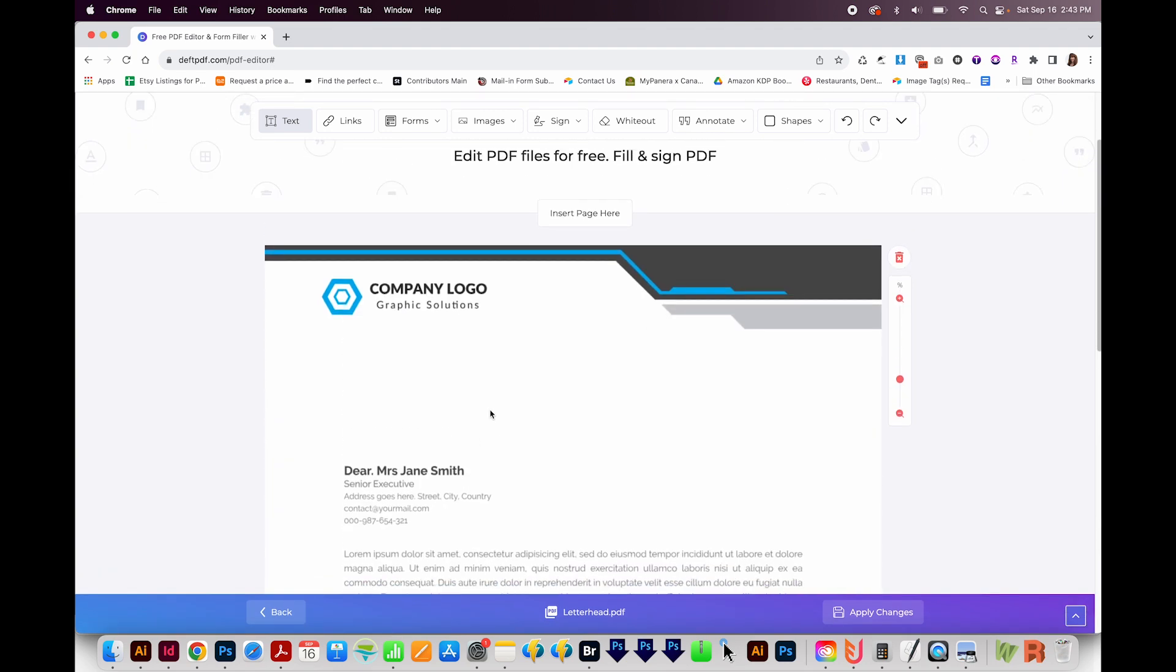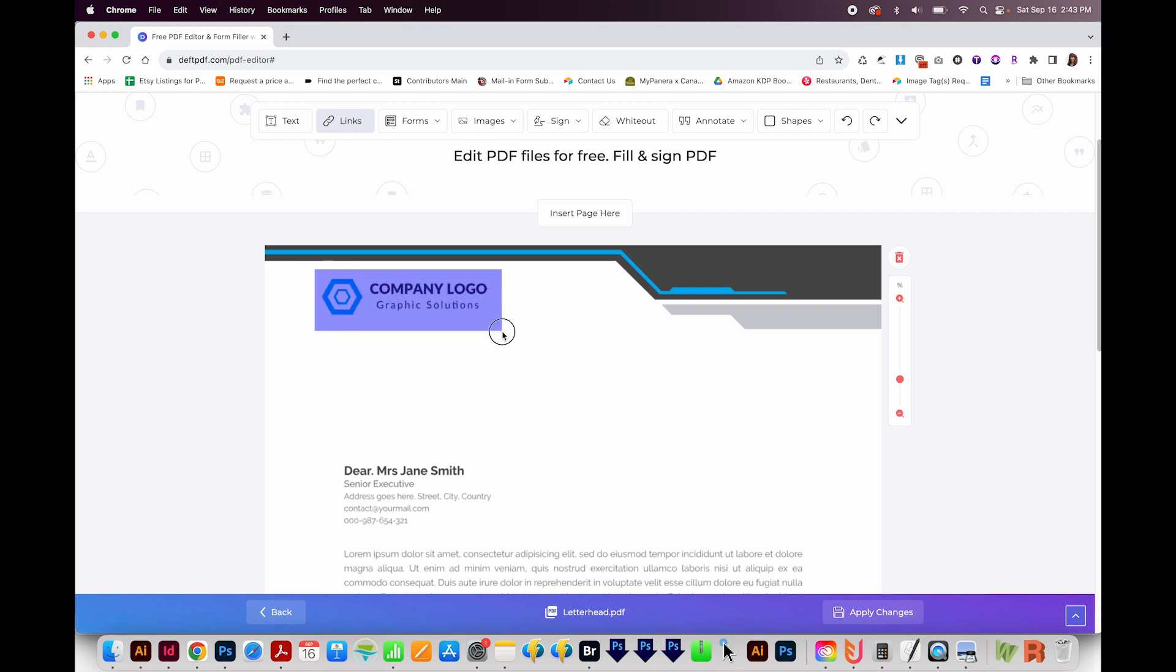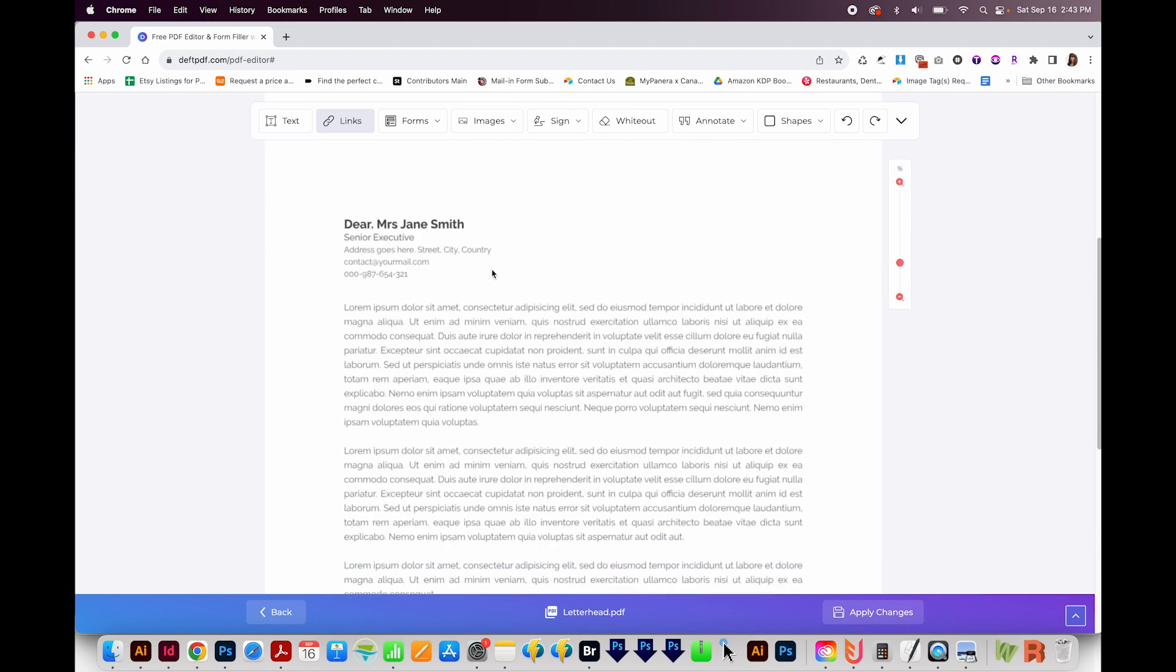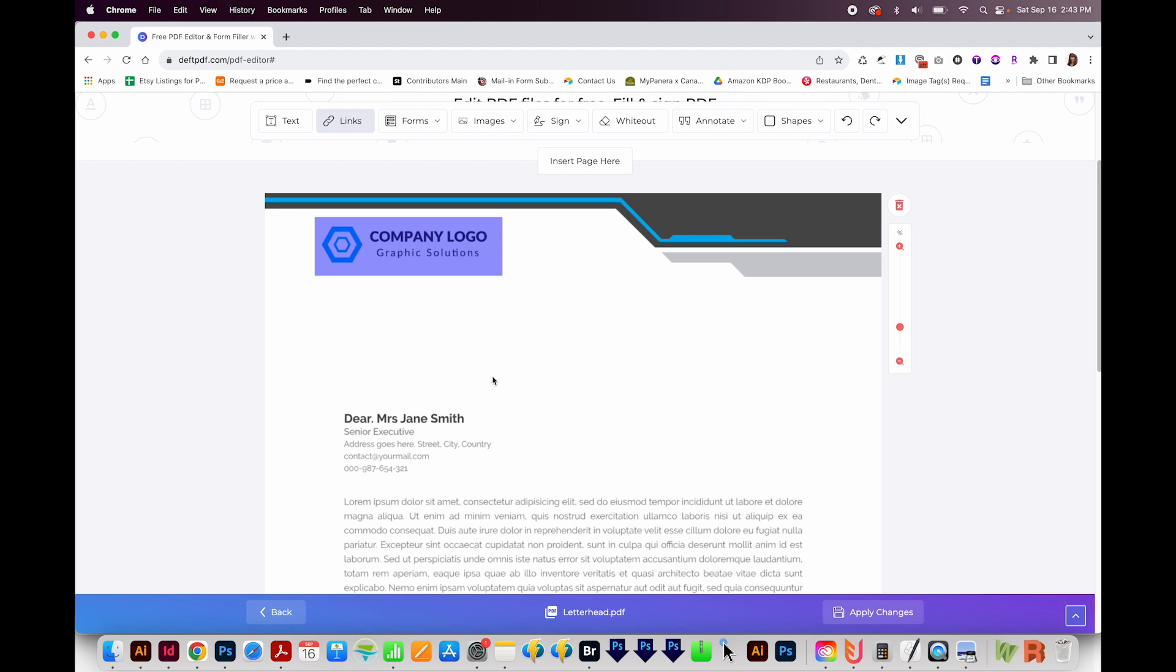First, I'll show you how to do a regular link. Let's say we wanted to link this to our company. I'll come up here and go to links, and I'll draw a box around where I want the link. Then it'll ask me, do you want to link to an external URL? I'll put in the full web address and click off. That one is ready to go.